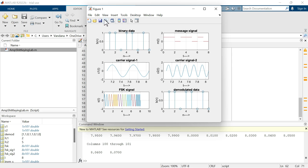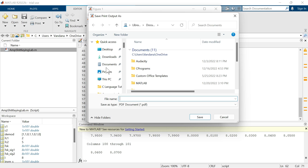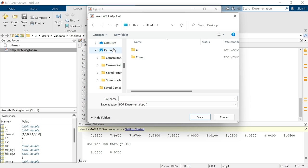Then simply click on this print icon. Now click on OK. Select the location. Let's say I am saving on desktop. Now give the name of the file. I am simply naming it as figure amp shift keying lab. Click on save.